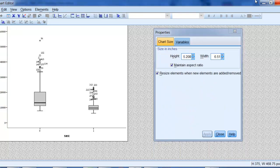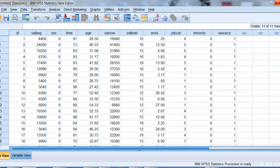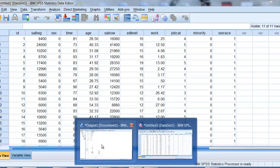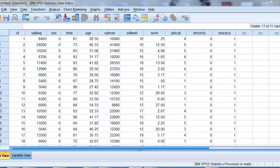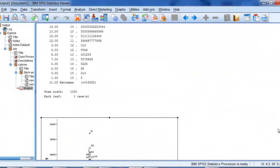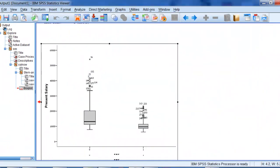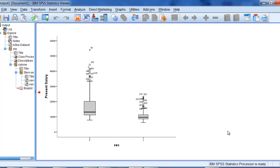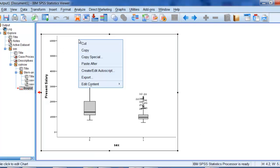So then all you have to do is close that. Sorry, I have this on another window over here. And there's the graph now. And I can right click and copy or copy special.